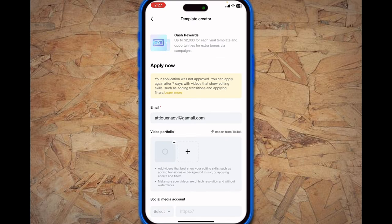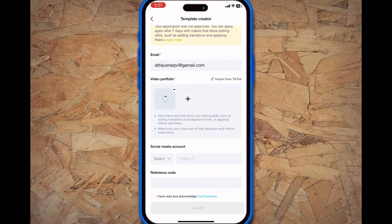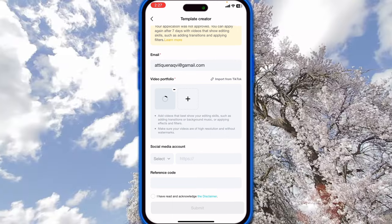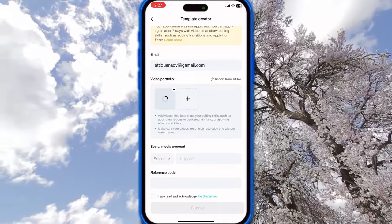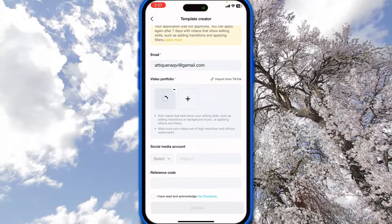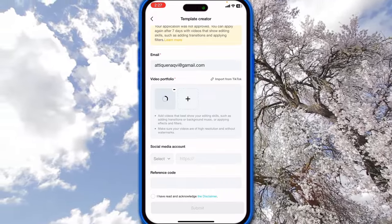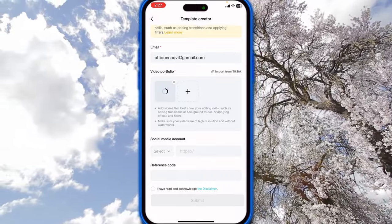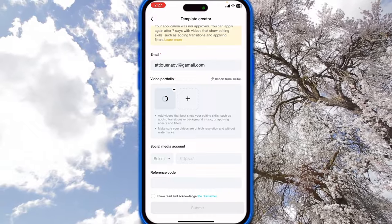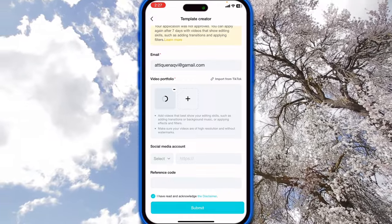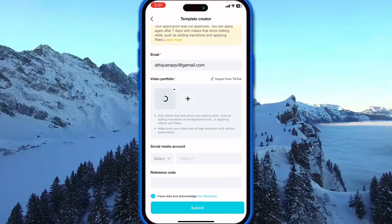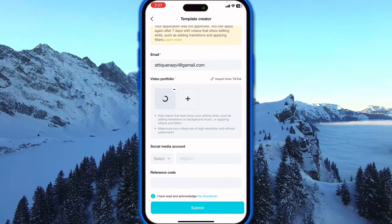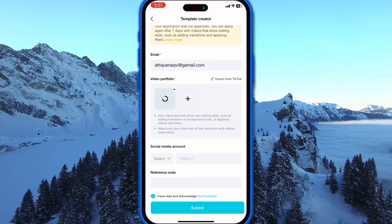The video has been attached. Make sure that once you edit your video, the basic things to remember are: add videos that best showcase your editing skills such as editing transitions, background music, or applying effects and filters. Make sure your videos are of high resolution and without watermarks. After the attachment is done, check mark this one and then submit the application.